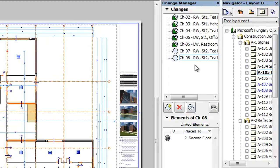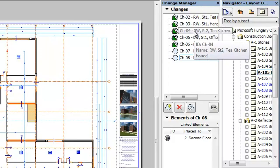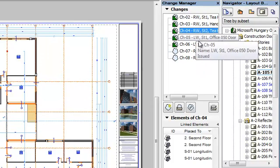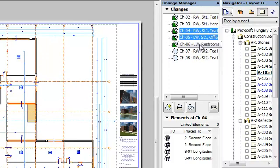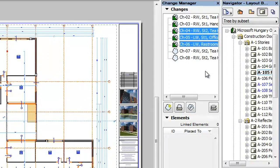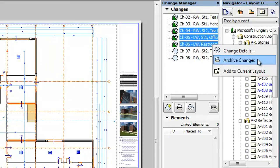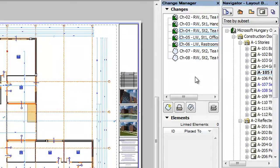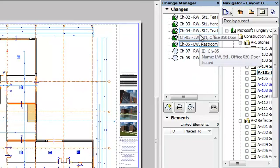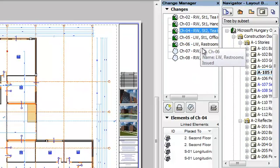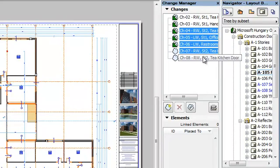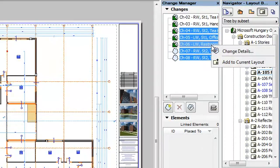It is also possible to archive multiple changes in one step. Select all issued changes you wish to archive, right-click, and select the Archive Changes command from the context menu. Please note that if at least one non-issued change is part of the selection, the Archive Changes command will not be available in the context menu, since non-issued changes may not be archived.